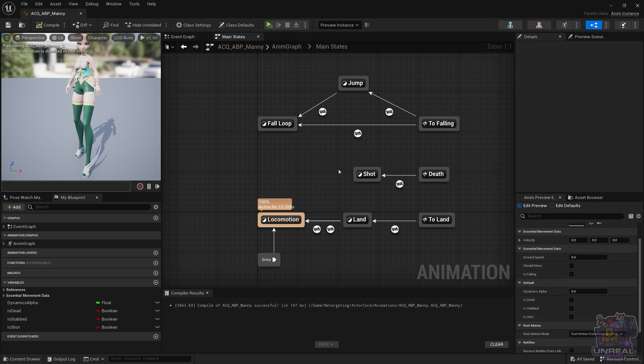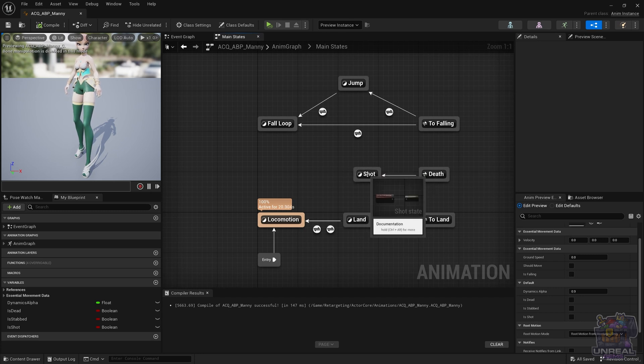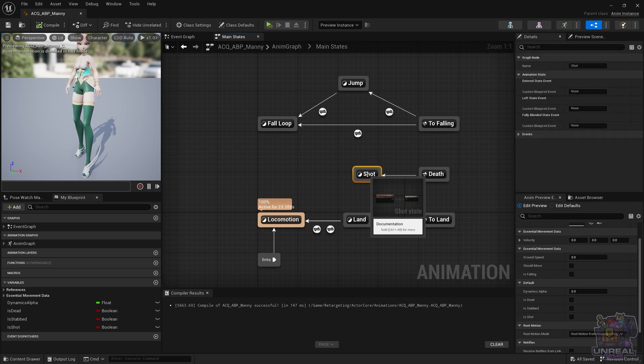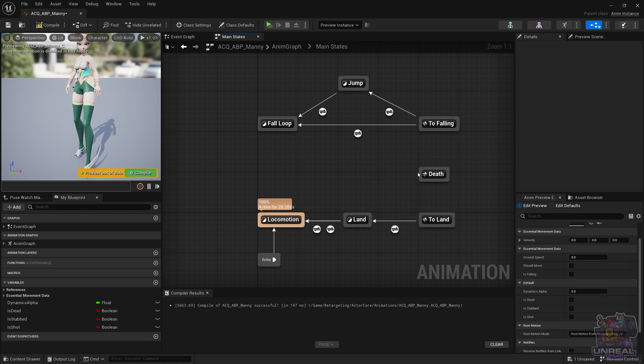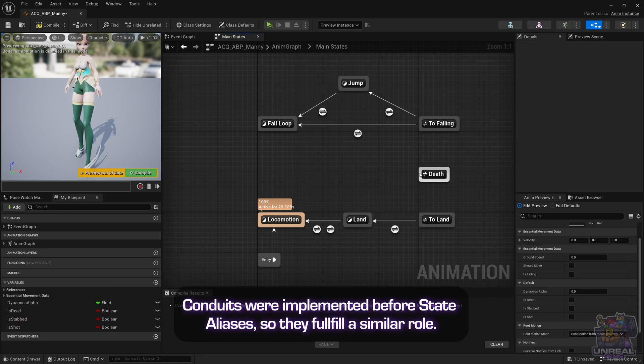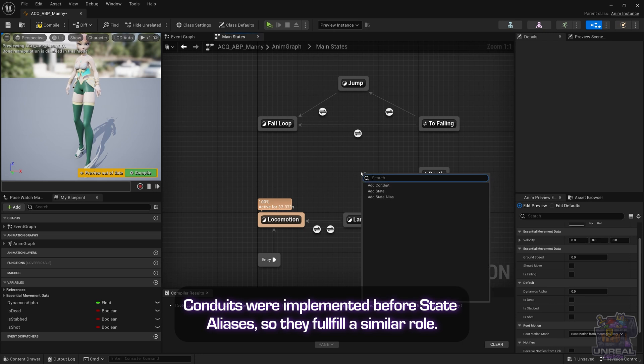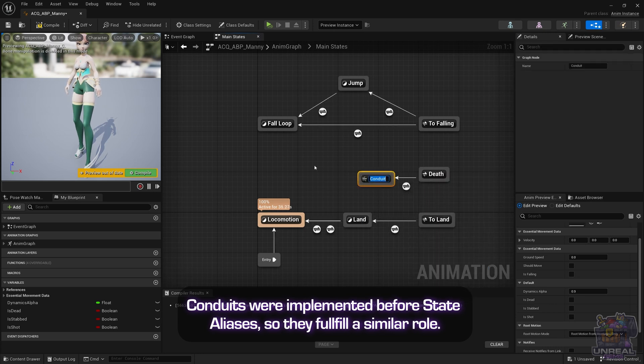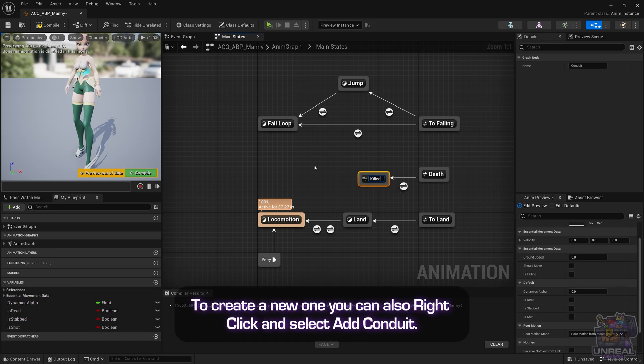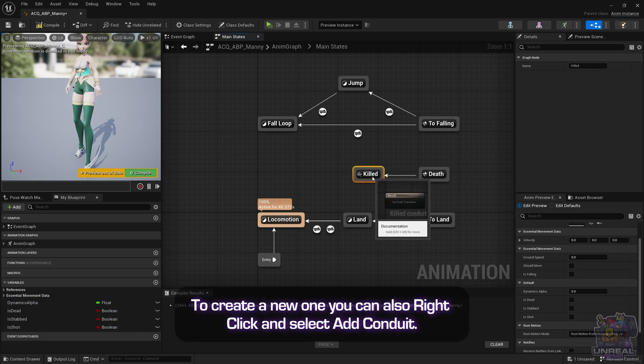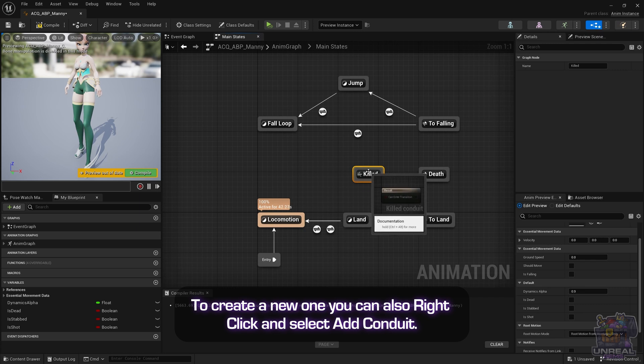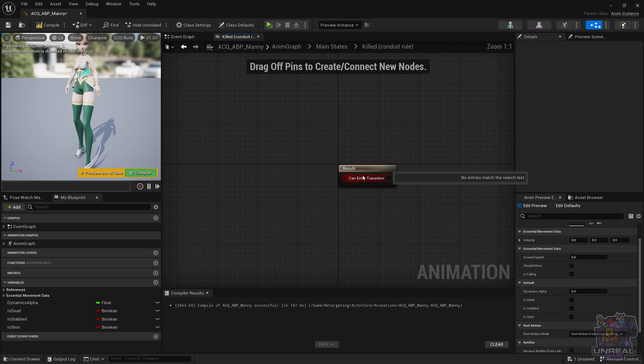Okay, so in our animation blueprint we had the single death which was being shot, and now we want to create two types of deaths, one where we are shot and the other one where we are stabbed. For that we could use the state alias already, but I want you to see what conduits can be useful for. If we call the conduit killed and we create a couple of transitions to other states, we are going to be able to also model those different deaths.